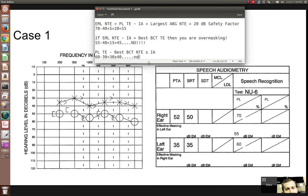To summarize Case 1: 70 dB is our word recognition presentation level in the right ear with 55 dB of masker applied to the left ear. When testing the left ear, 60 dB is the presentation level, and no masker is needed in the right ear because there's no risk of cross-hearing.